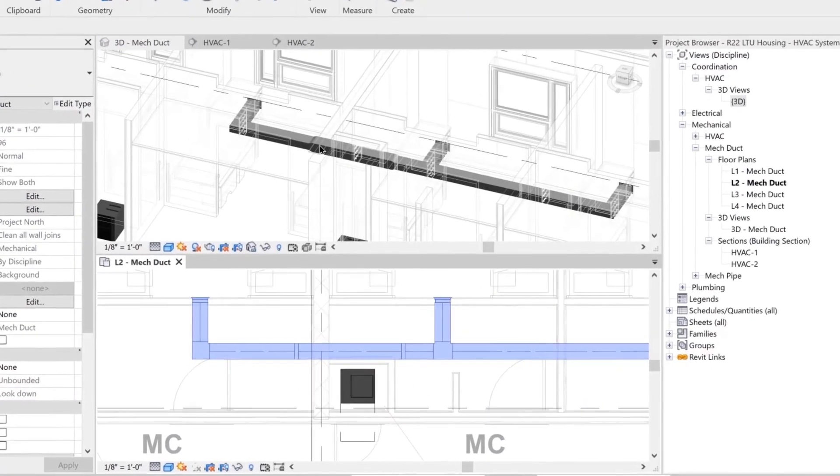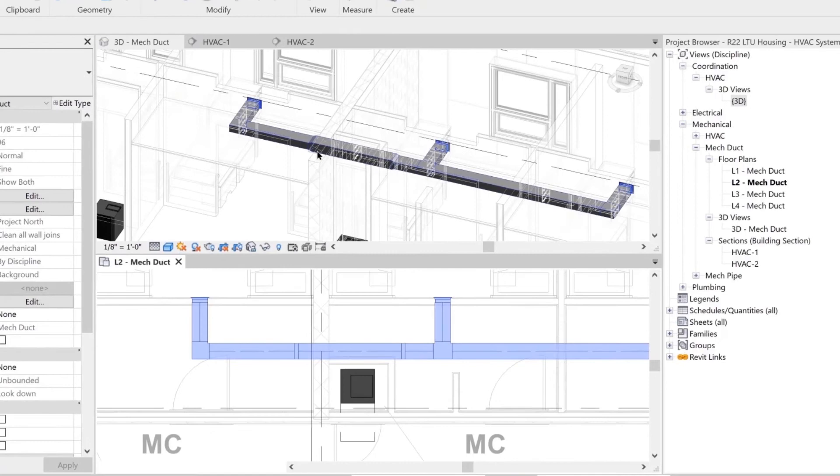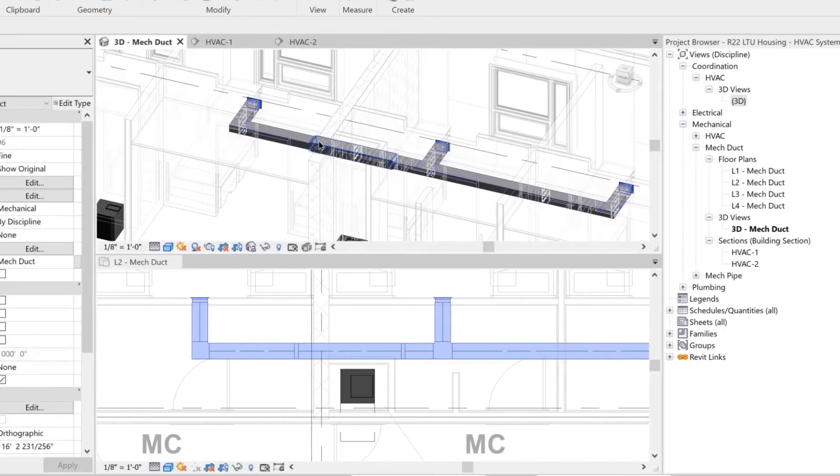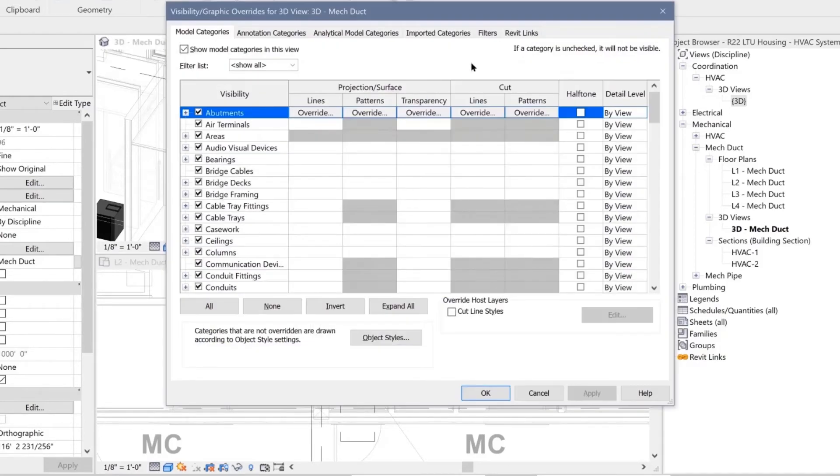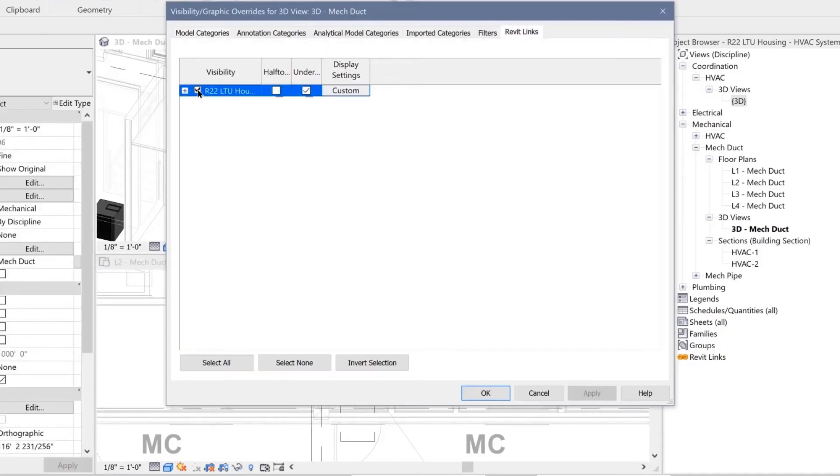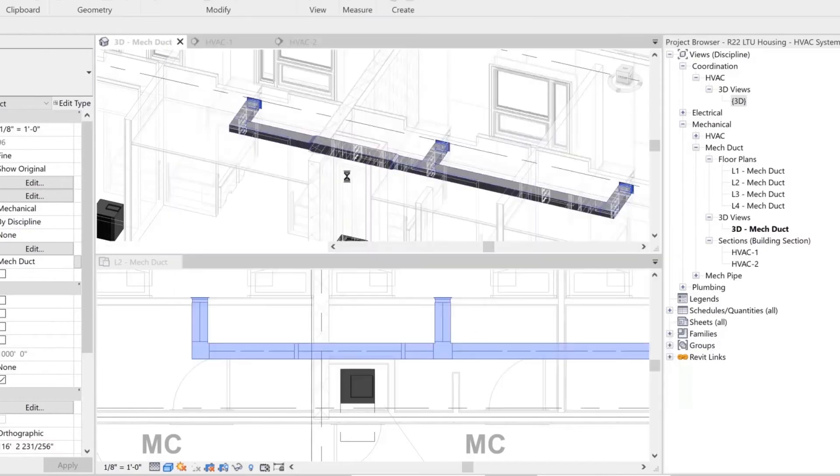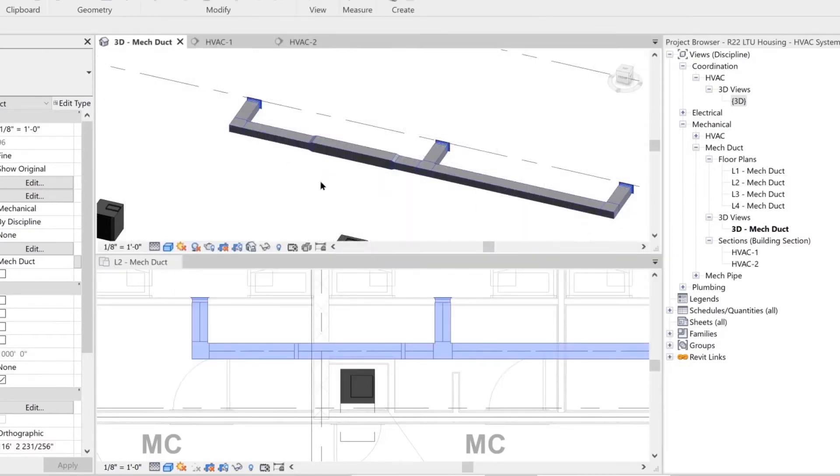You can quickly change the appearance of the views using the visibility graphics command. Let's say you do not want to view the architect's linked model in a 3D view. Simply go to the visibility graphics and disable it in the view. Now let's quickly review what we've drawn so far.